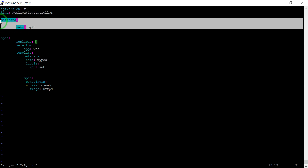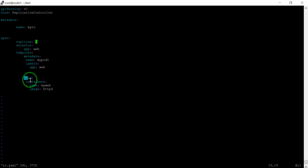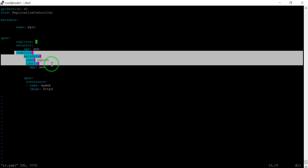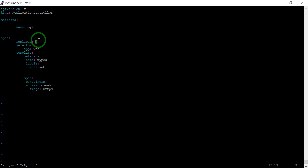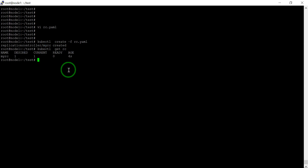The metadata name is 'my-rc'. In the specification part we write the template. Right now we are using the selector to always monitor the labels 'app: web'. If those labels are not present in any running pod, use the template to launch another pod. However many pods you define in the replicas field. So let's run 'kubectl create -f rc.yaml'. Now my-rc is created.